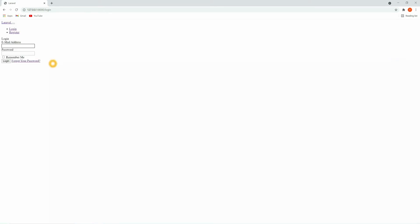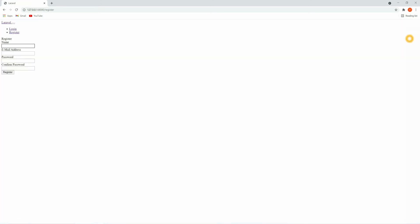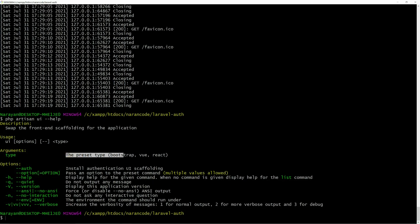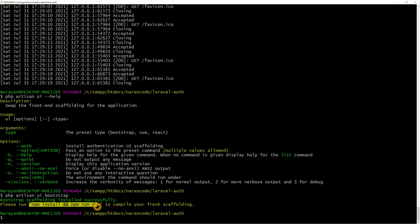Once you click on Login you can see the login form, which is not looking good. Once you click on Register you will see the registration form, which is also not looking good. So let's install Bootstrap. You can run `php artisan ui --help` to see all the presets — we have Bootstrap, Vue, and React. Let's install Bootstrap: `php artisan ui bootstrap`. Bootstrap is now installed. We need to run `npm install` and `npm run dev`.